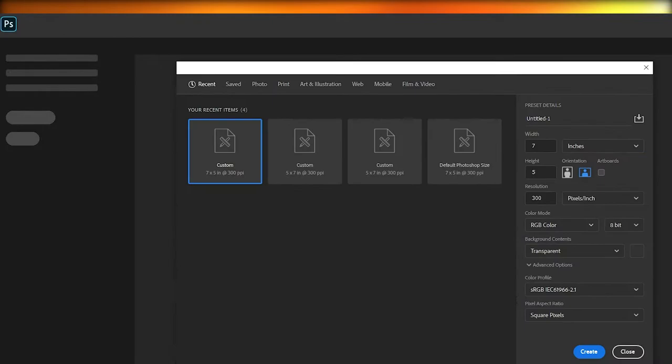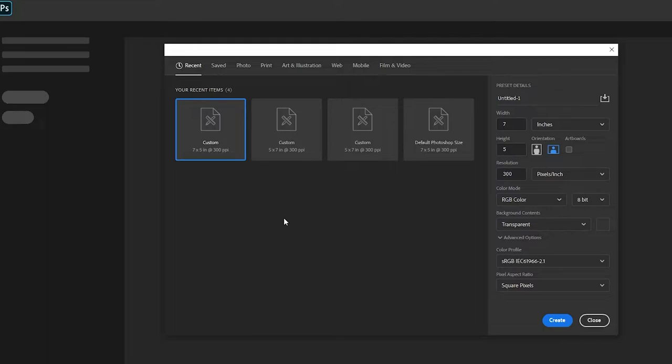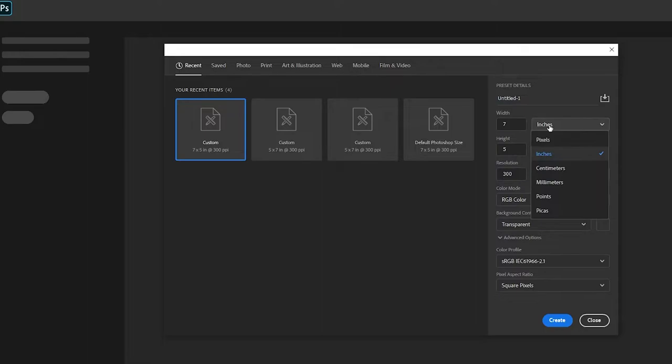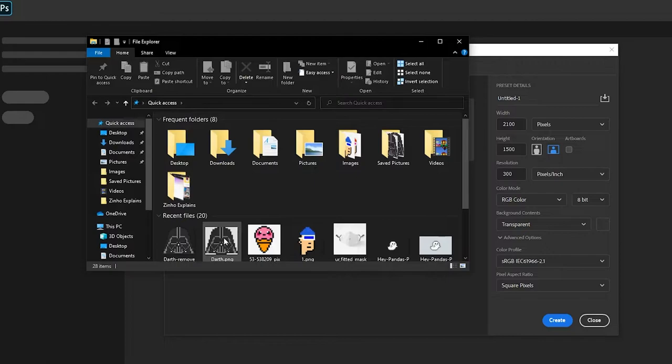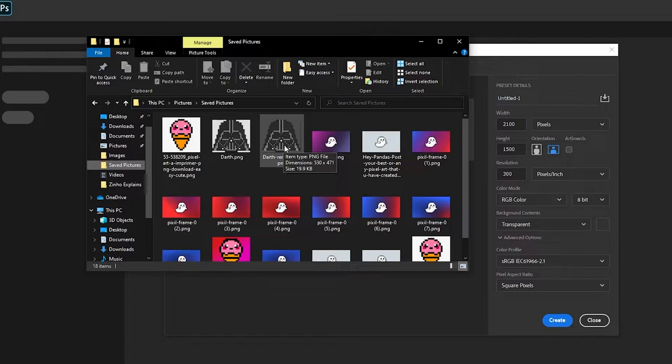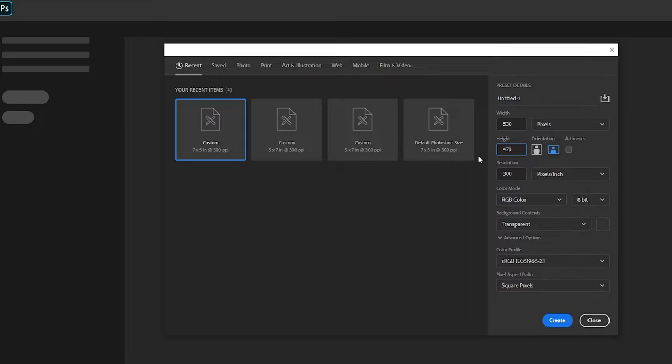You don't technically have to use Photoshop — you can use any other software or online photo editor you like, as long as it supports those functionalities. I'm going to switch it over to pixels and import my file. The image is 530 by 471, so I'll set the canvas to 530 by 471 and click Create.